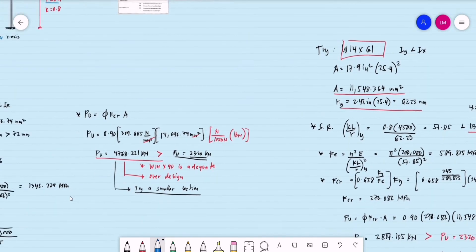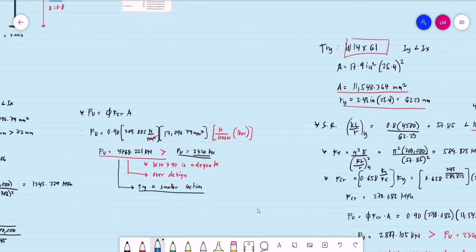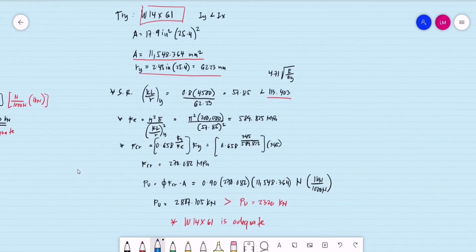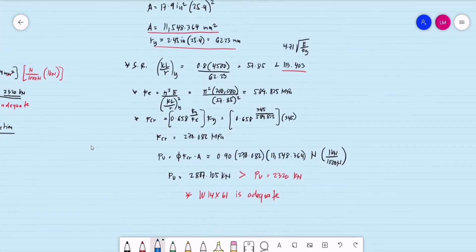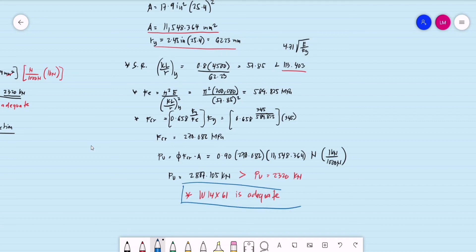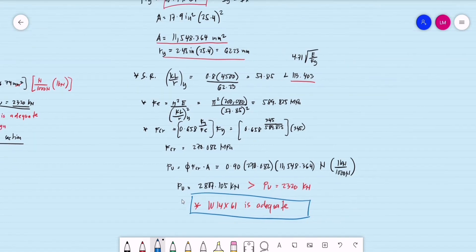If we try a smaller section, note that from our previous procedure using Method 1, we were able to check the adequacy of W14×61 as an adequate section.